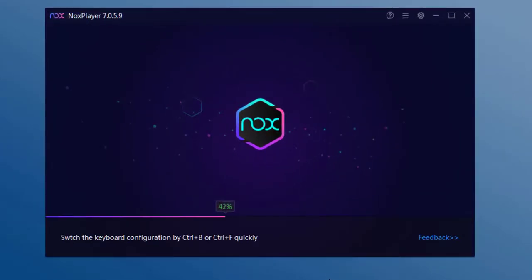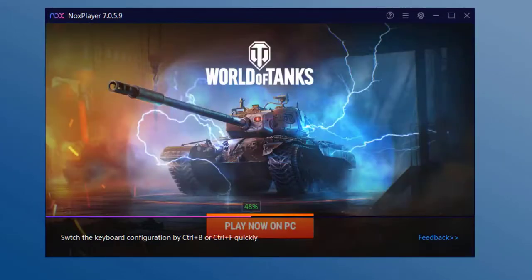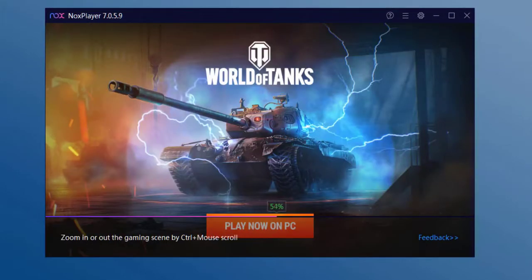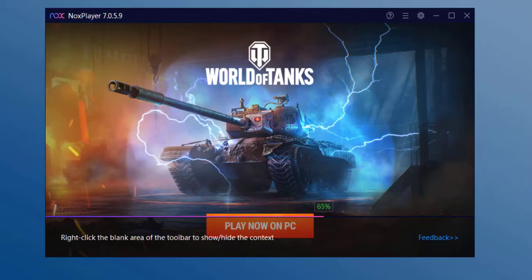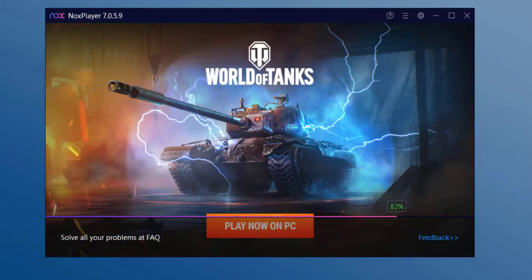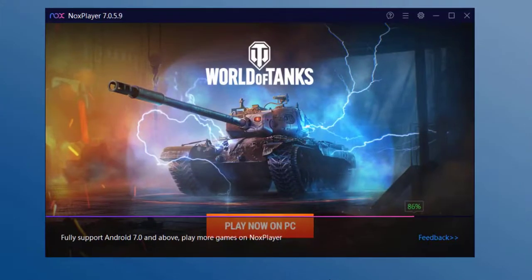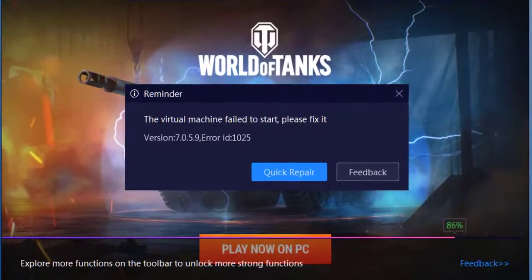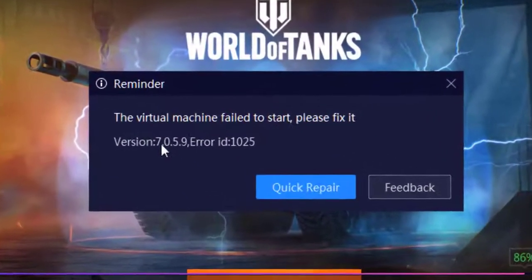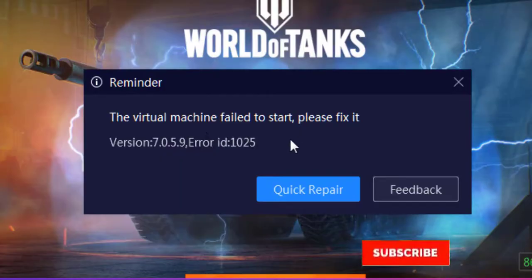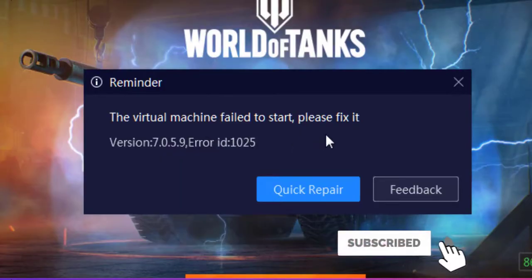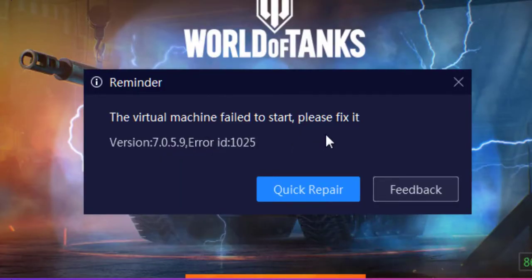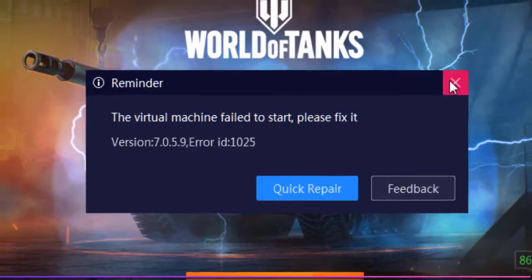Hey what's up guys, in this video we're going to try to fix the common error that we can face whenever we install the NOX emulator in our system and try to run it for the first time where it fails to start and it says the error that the virtual machine failed to start please fix it. So if you face the problem then follow along with the video and I will guide you step by step how we can fix the error.